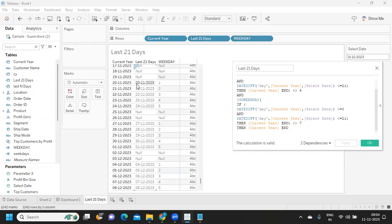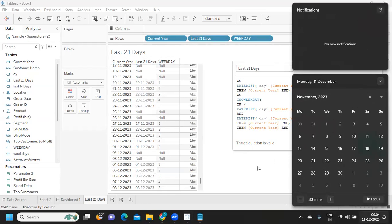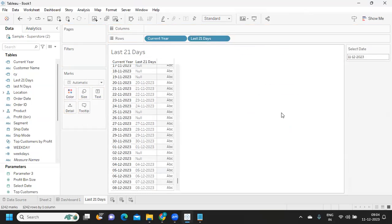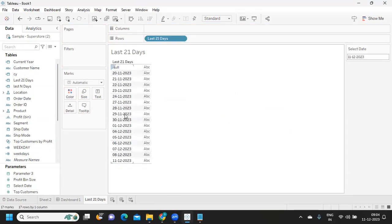If I click Apply, only weekdays are showing — for example, November 11 to 24, and then 27 to December 4 — skipping the weekends. Now I can remove all the intermediate helper fields that we only needed for reference purposes, leaving only the final weekdays field.